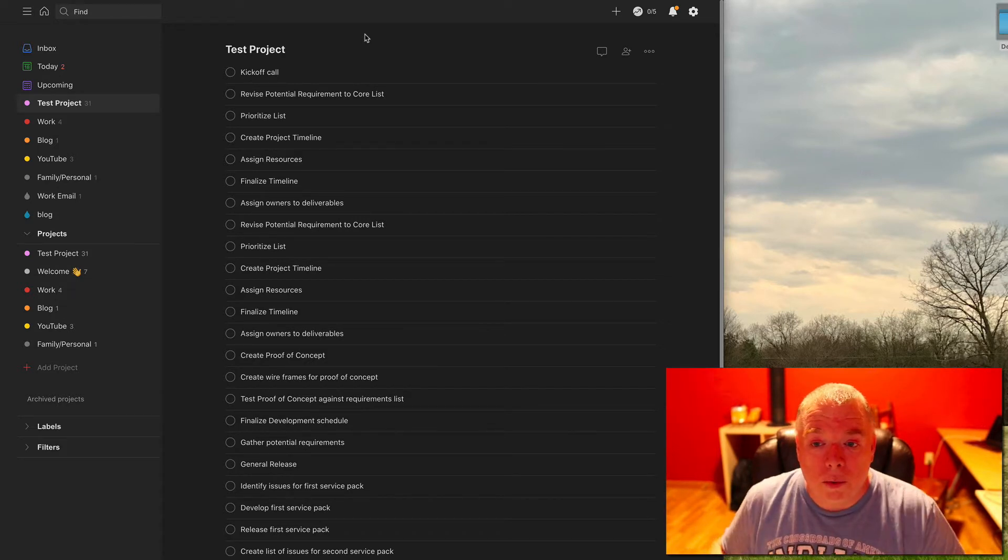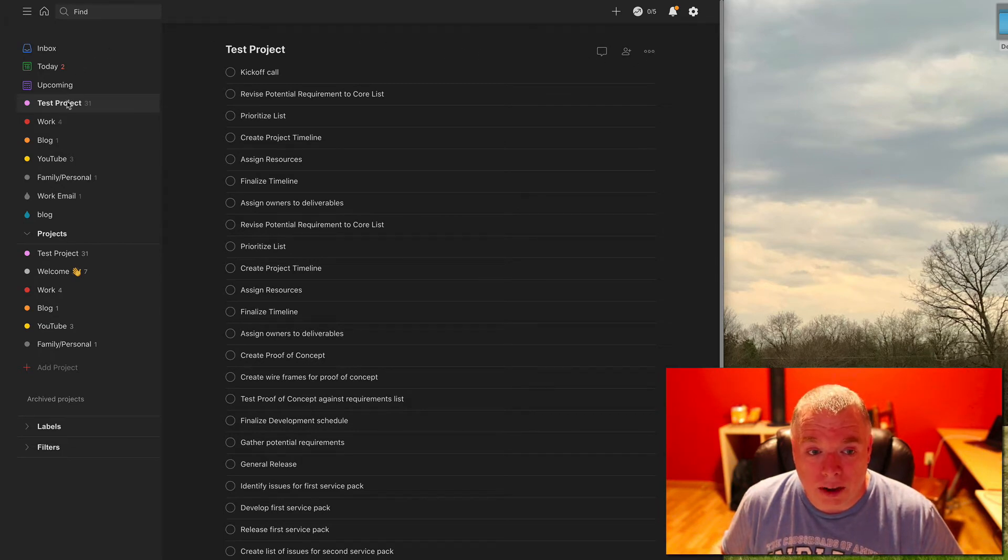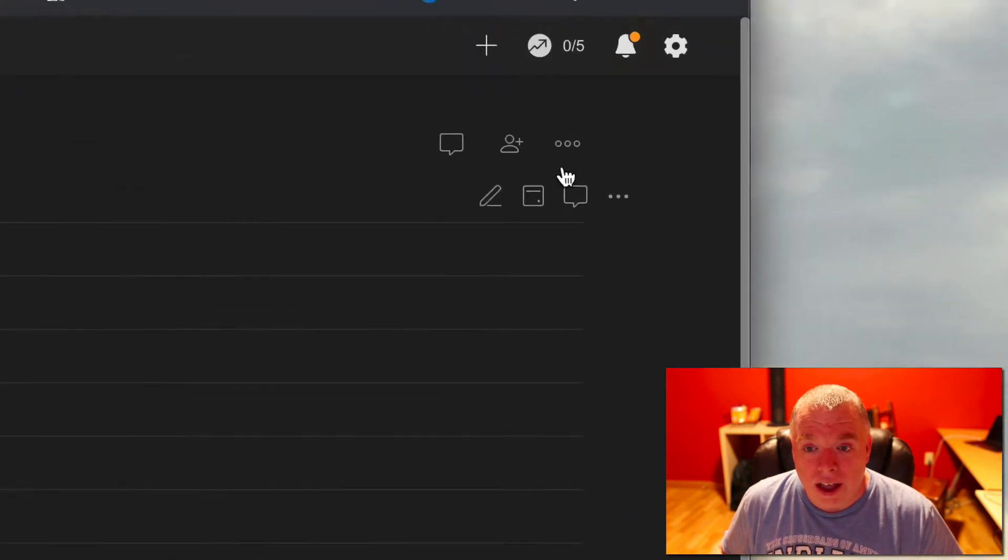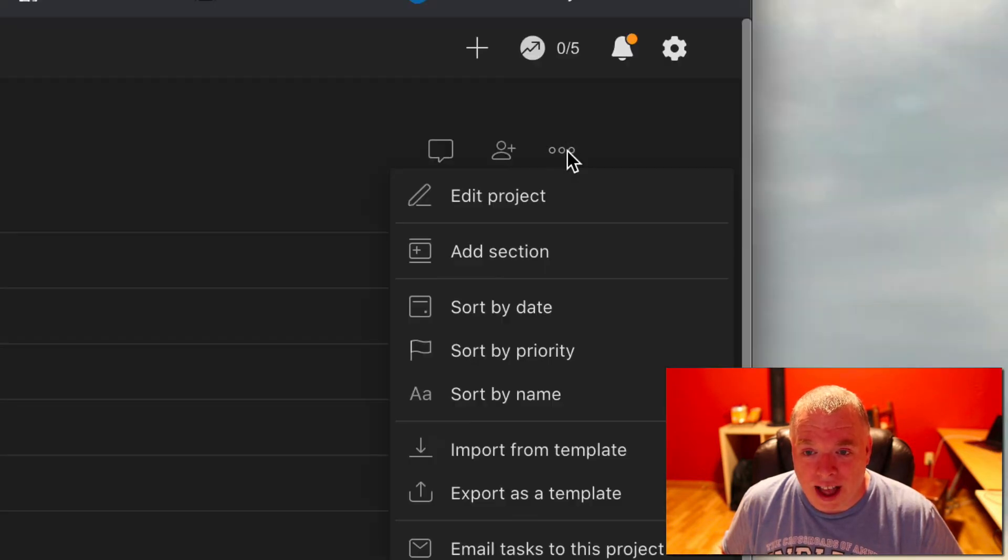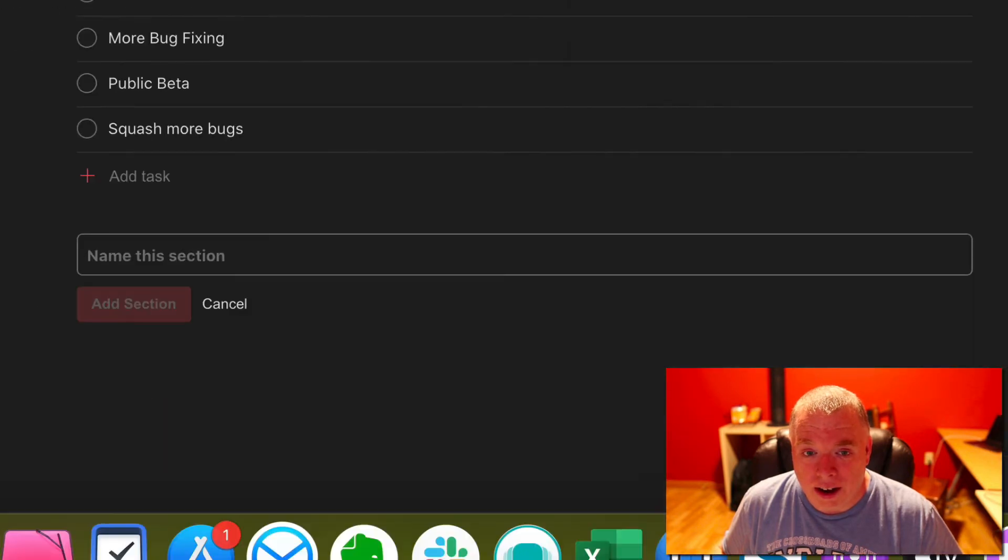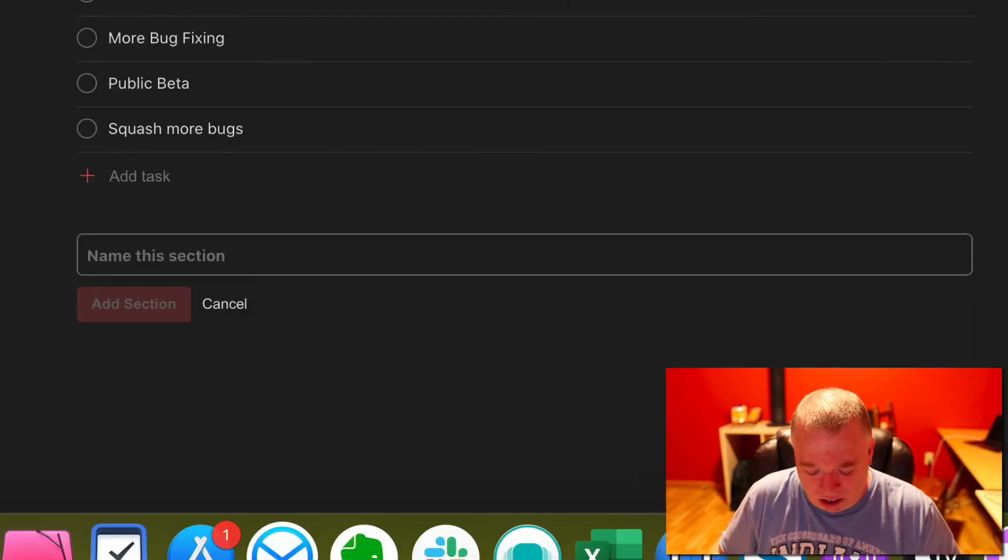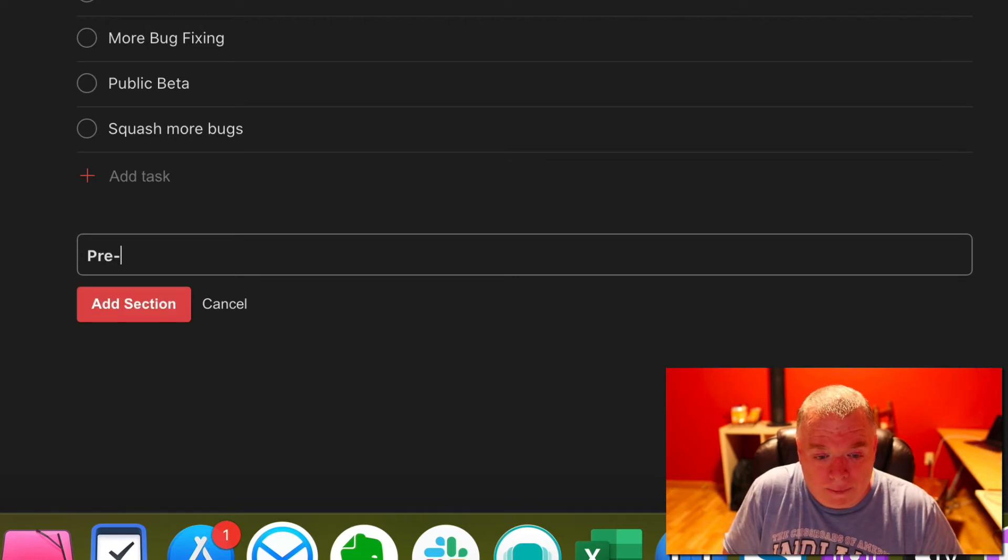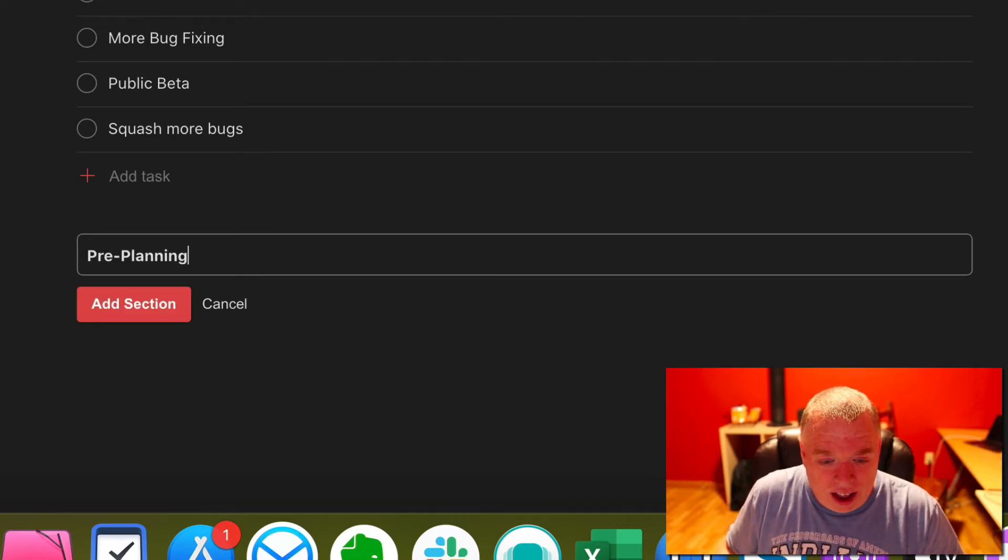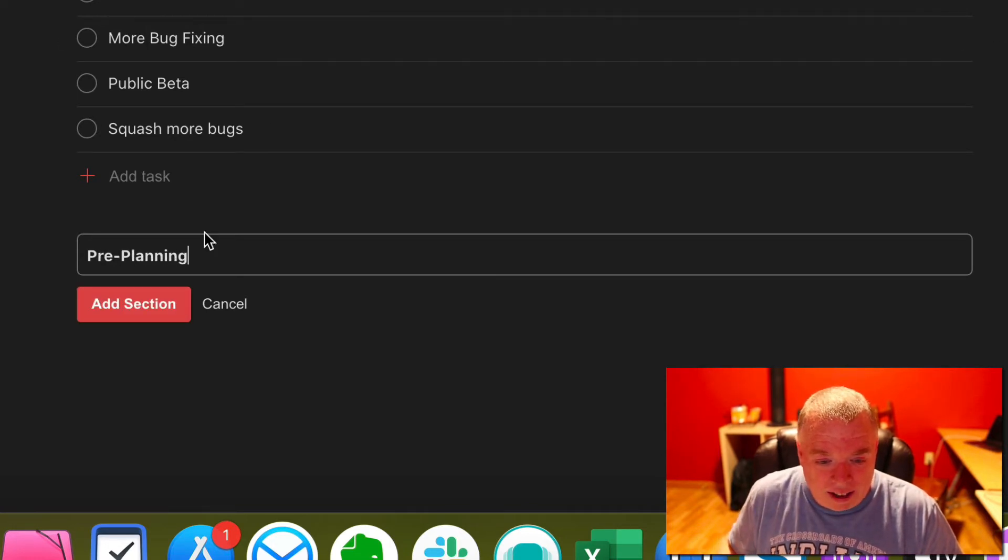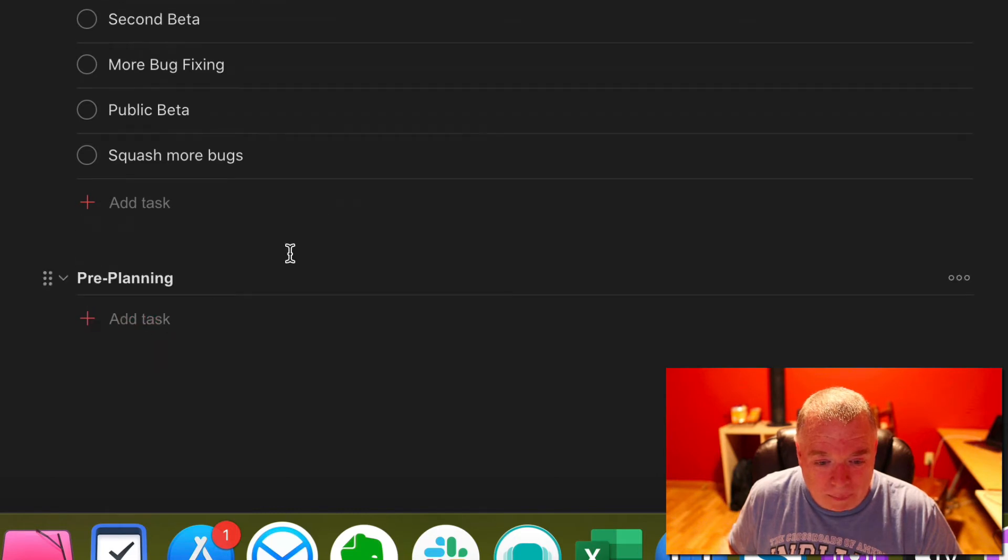The way you can create that is to open up your project by clicking on it in the left panel and coming over here to the ellipses on the upper right hand corner. You're going to press that and there's an add section button. I'm going to hit add section. I'm going to say pre-planning as a section title and come here to add section and my section's at the bottom.